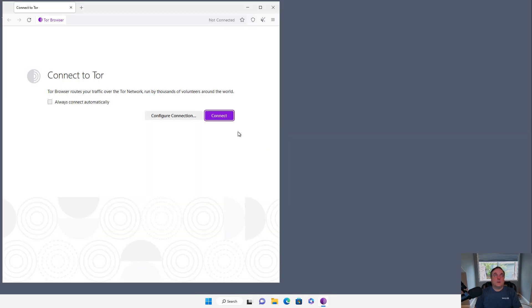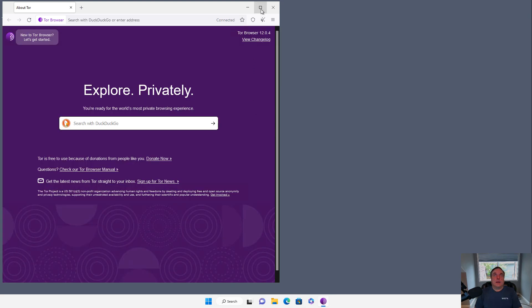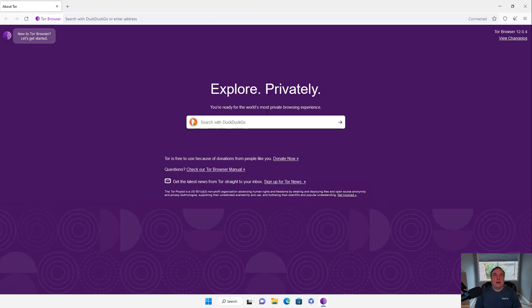So here we see Tor is starting up on the special version of Firefox. And it's going to connect through these various different locations. So it's going to hide where I'm actually coming from. And now I am connected.